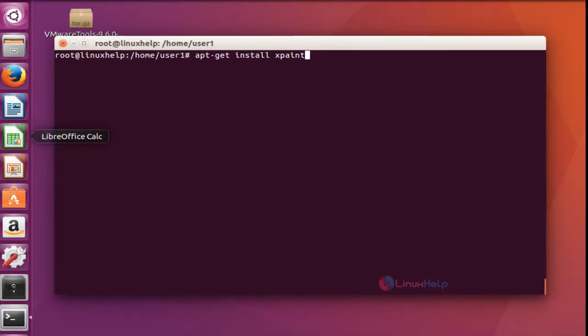Next I am going to install xpaint. xpaint is not only a painting tool — it includes a C script editor, toolbox, brush selector and many more options. Here is the command to install xpaint. Press Enter now.